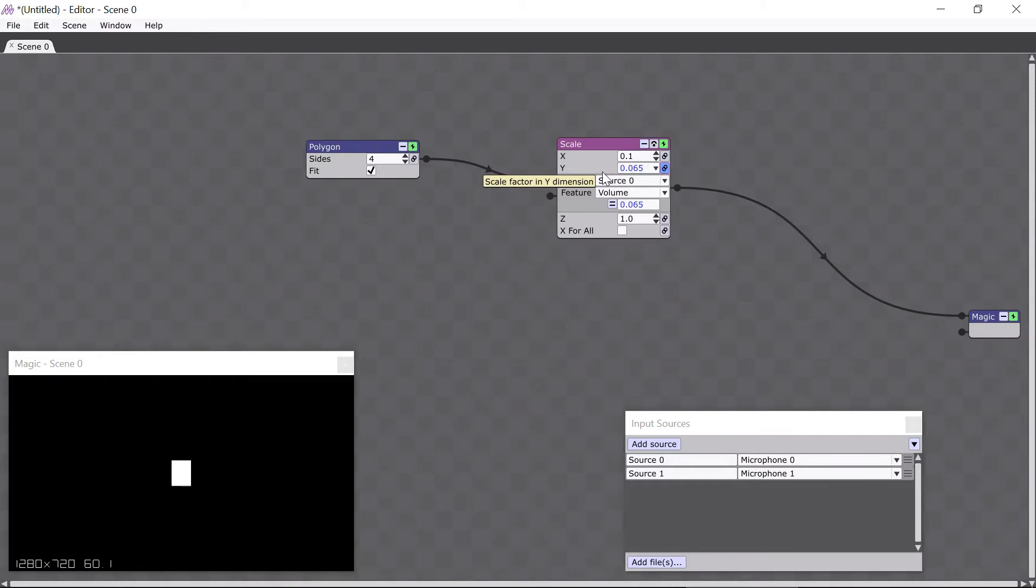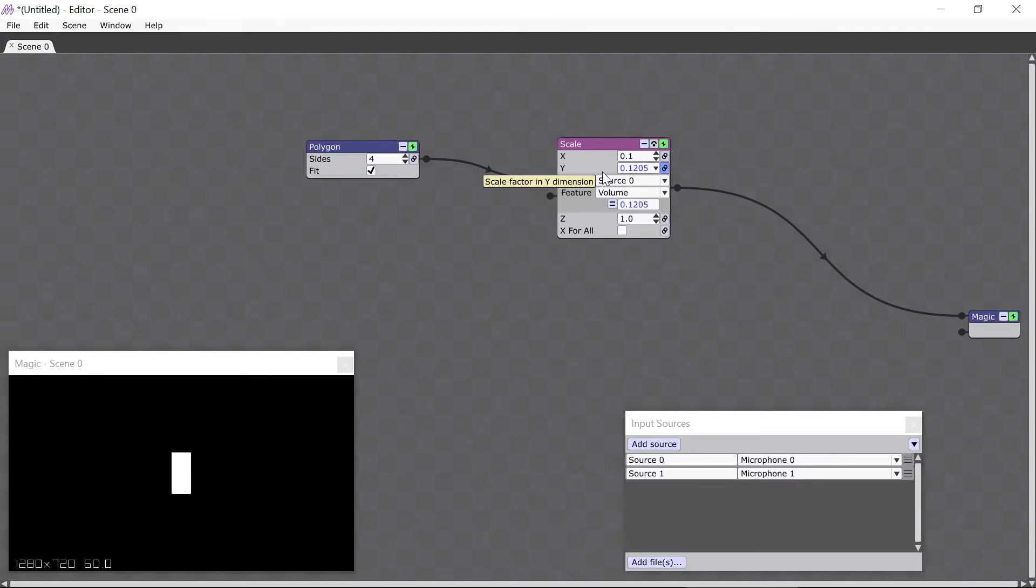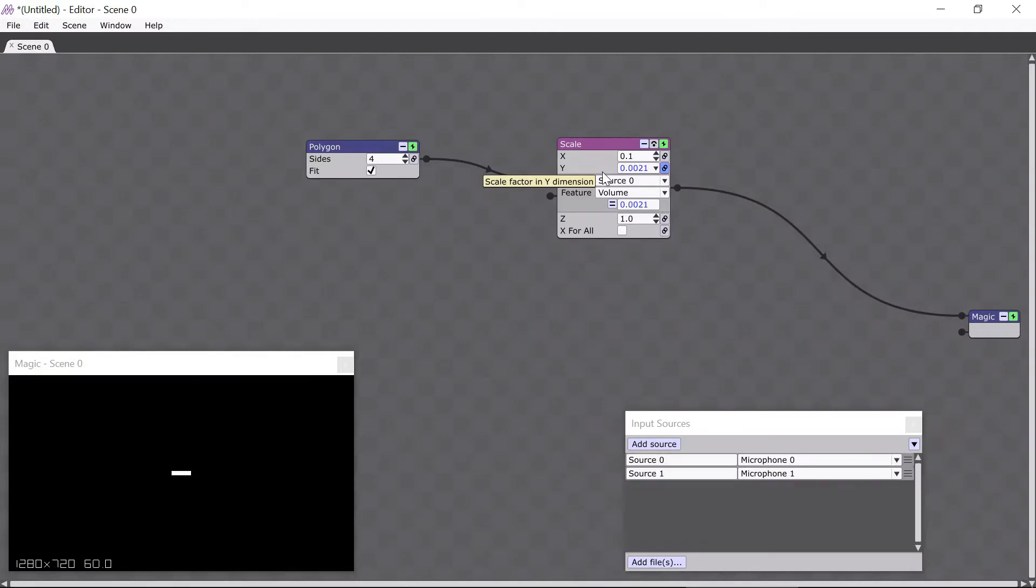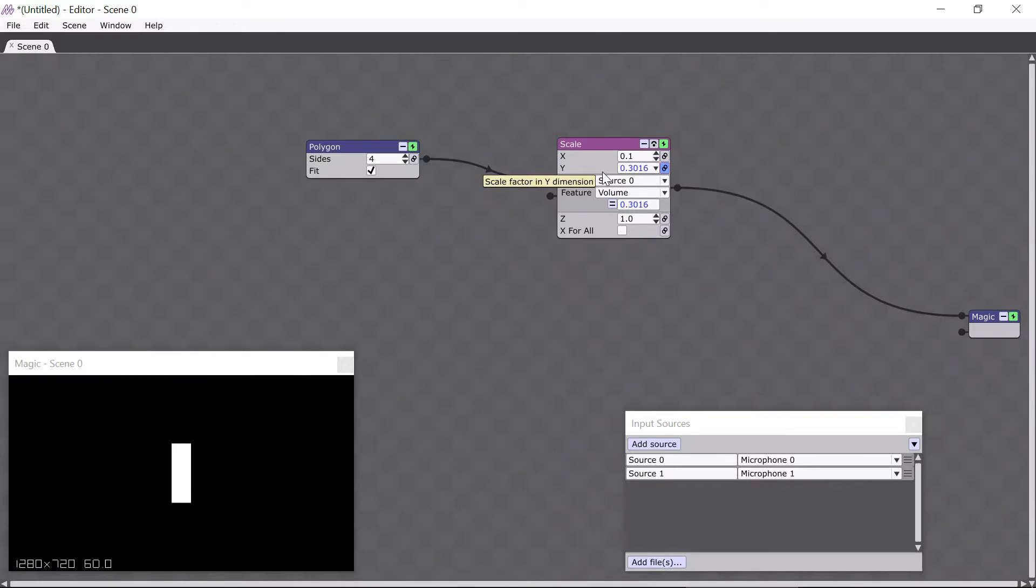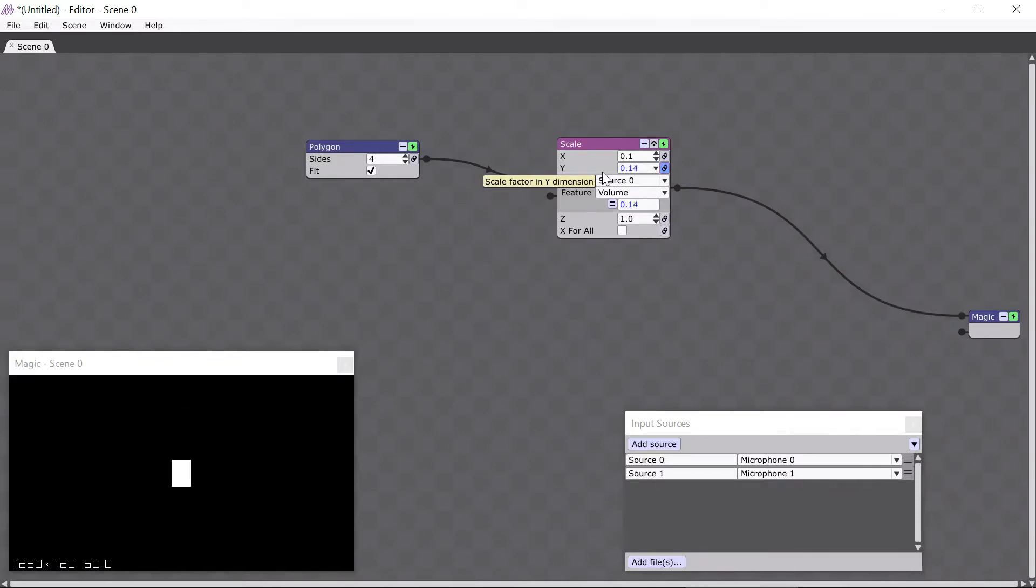You can see that the Y scale of the polygon is changing depending upon how I'm talking into the microphone. When I'm quieter, the scale is smaller, like this, and when I'm louder, the scale is larger. This is because I've now linked the parameter to the microphone source, specifically the volume of the microphone source, so when the volume is higher, the parameter value will be higher, and when the volume is lower, the parameter value will be lower.